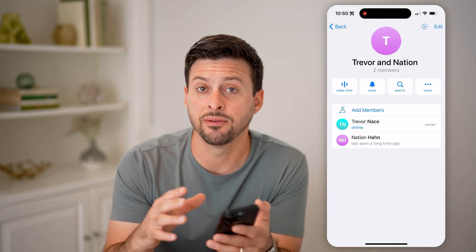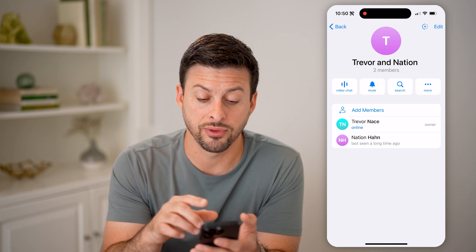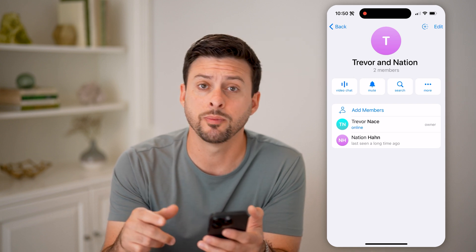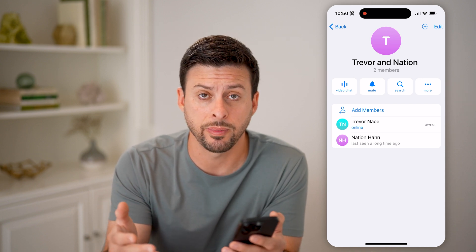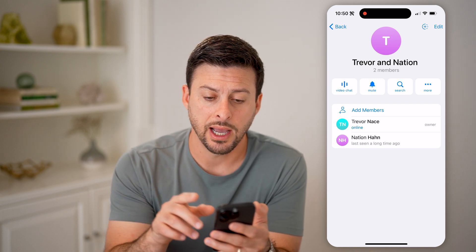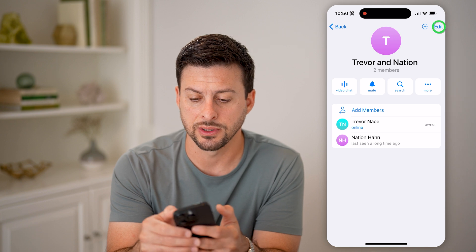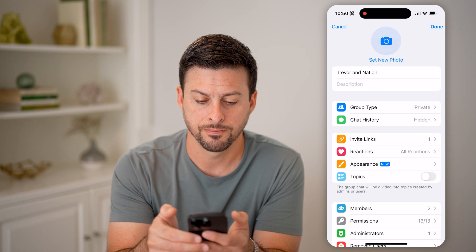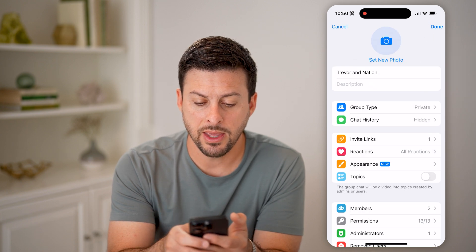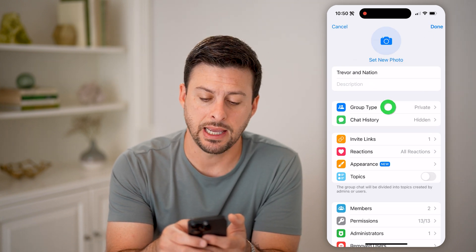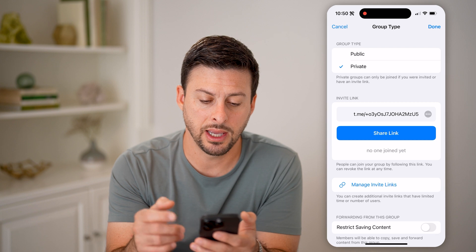Now, if I wanted to get the group invite link for this specific group to share with other people, I can do that by tapping on Edit at the top right, and then on here, Group Type — I need to tap on it.